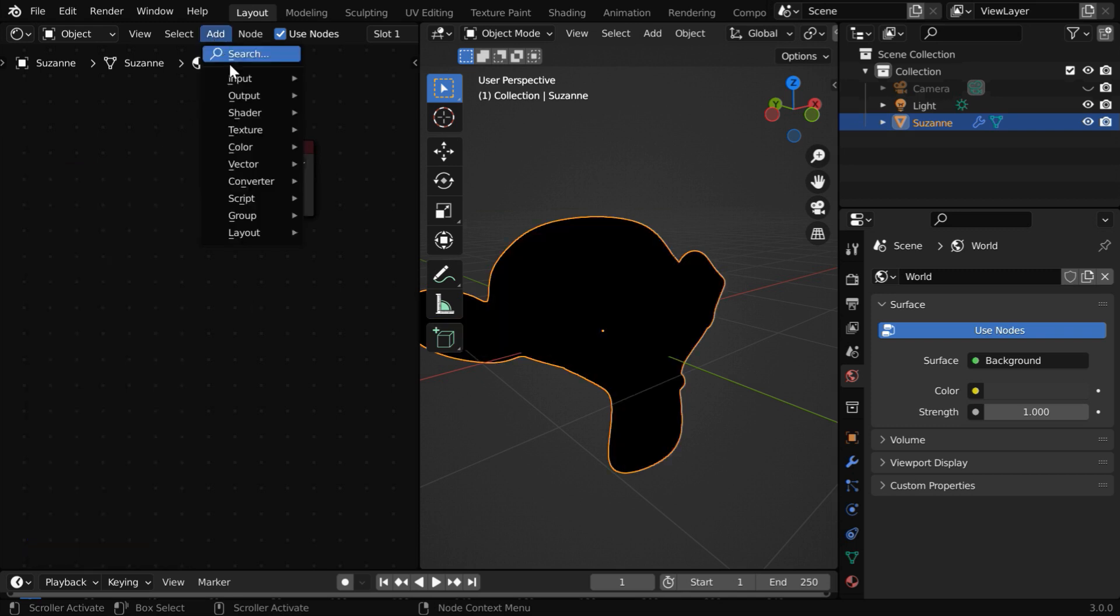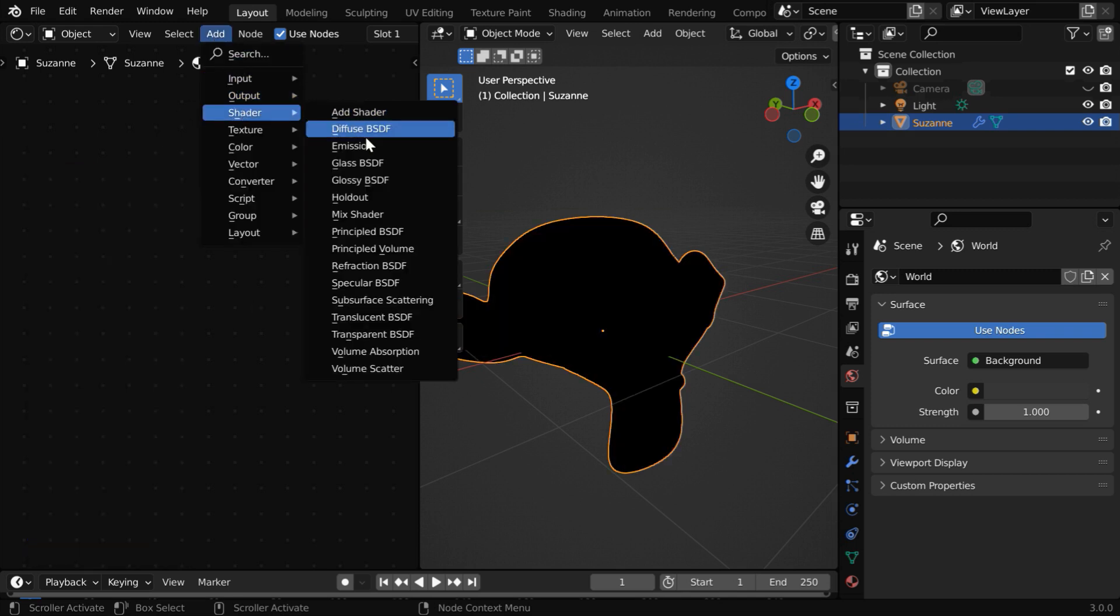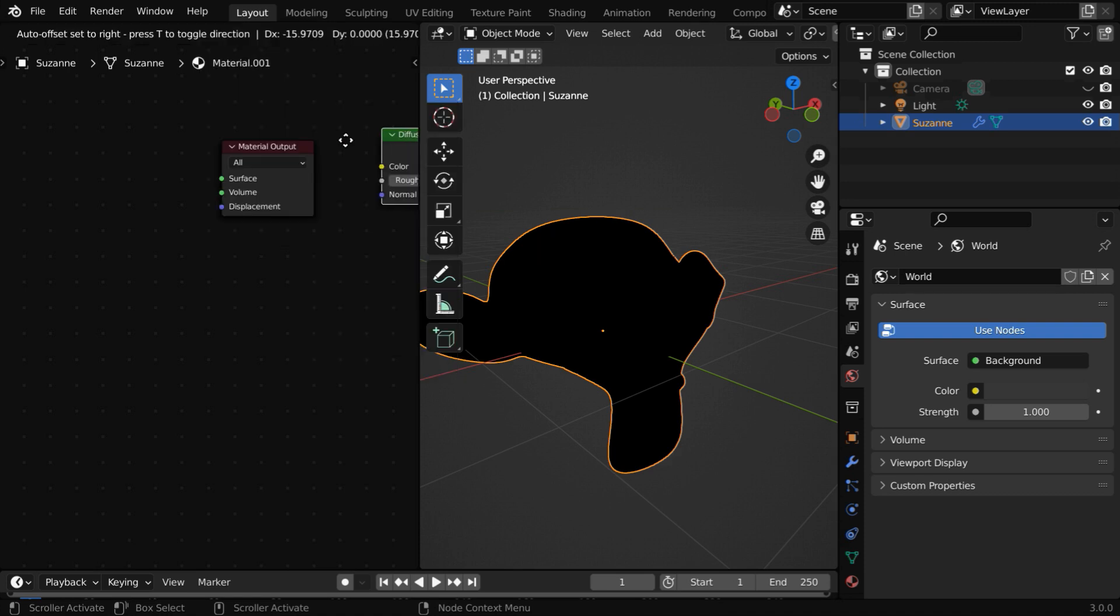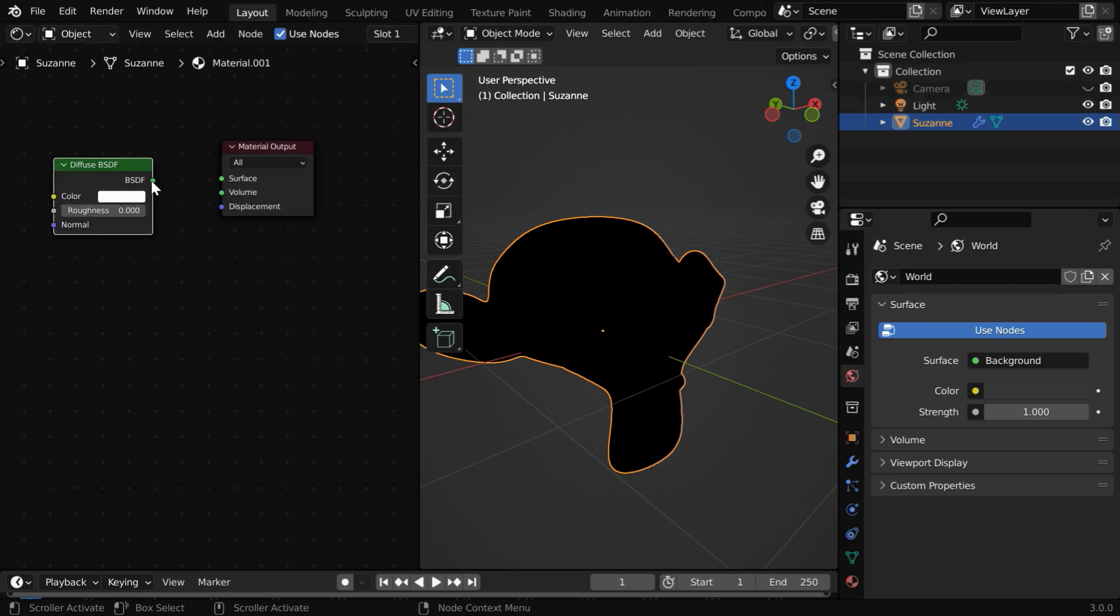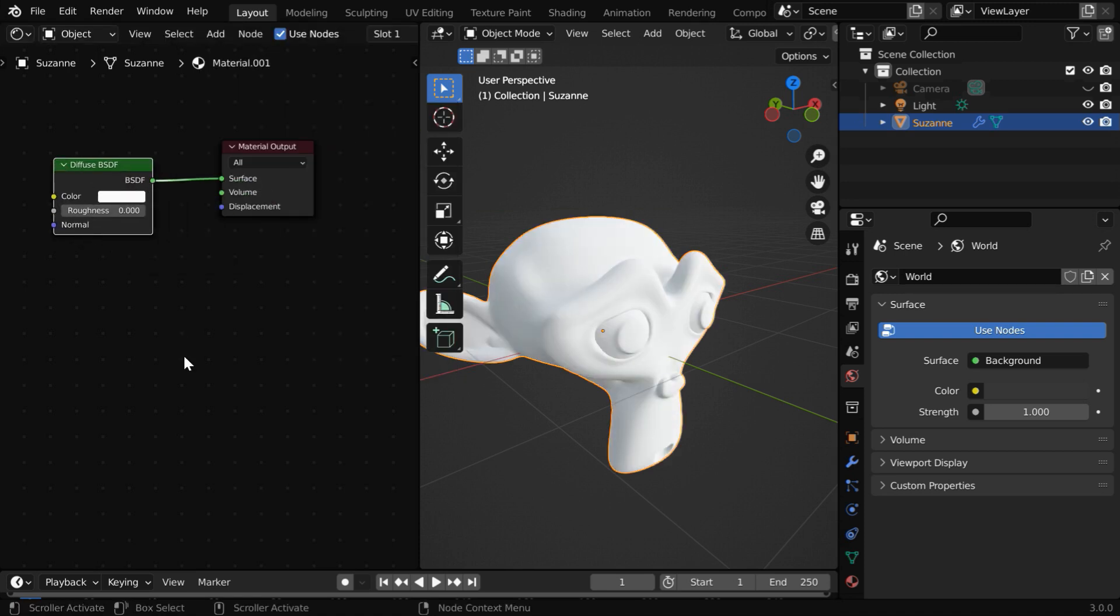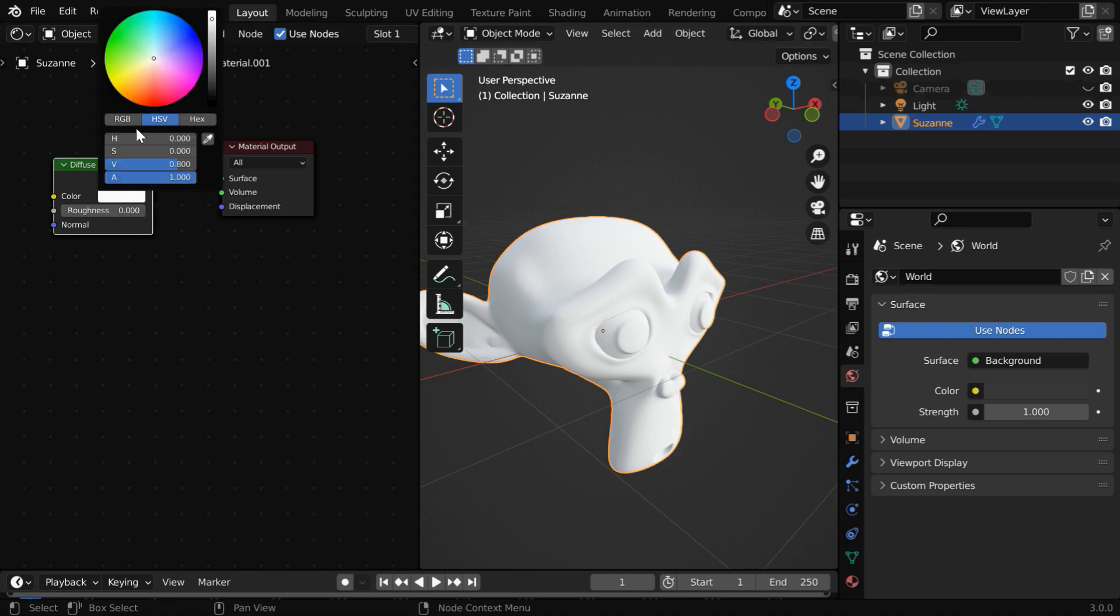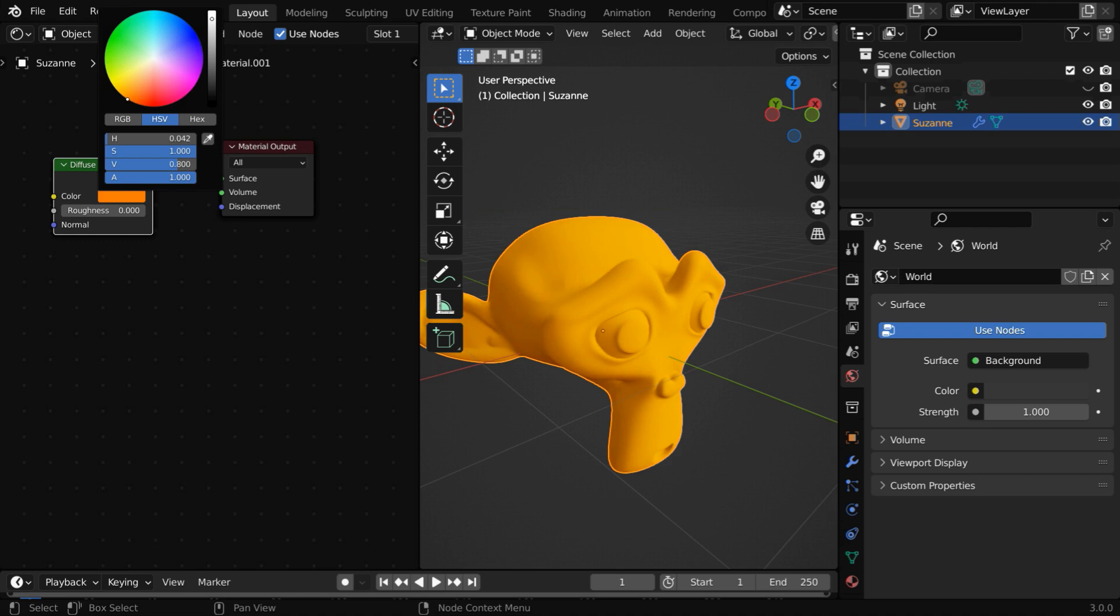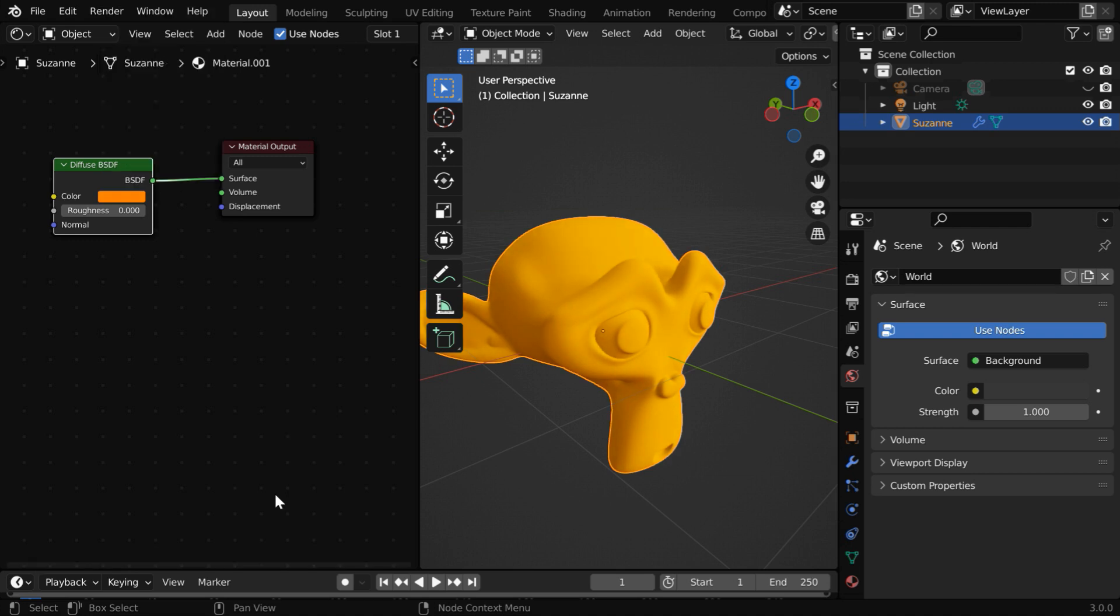We'll first delete this completely. And instead of this, let's say we want to use a diffused shader. Let us connect it to the material output node. So we get a material with the default white color. Maybe we can change this color to a skin tone, just like the earlier case.